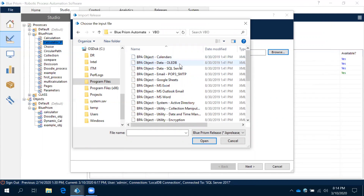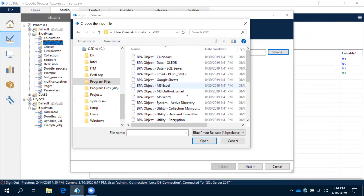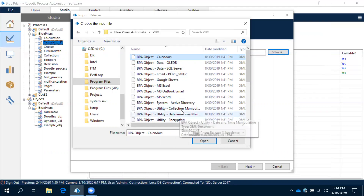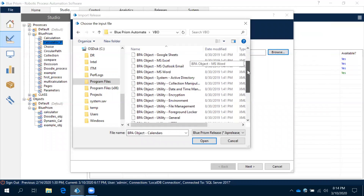Inside Blue Prism Automate, there's a VBO folder — Visual Business Objects. All of these are VBOs that Blue Prism has already created for us. Based on your requirement, you import the relevant one. For Outlook email, import that one. For Excel files, import the Excel VBO. For SQL Server database, there's one for that. For general email automation, another one. For OLEDB (other databases), calendar, encryption, and date-collection manipulation — all available.